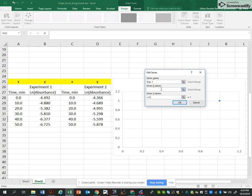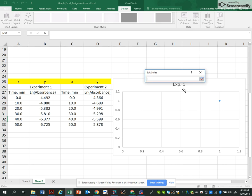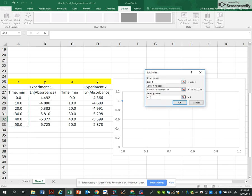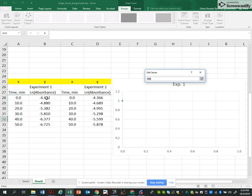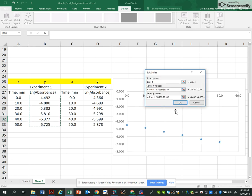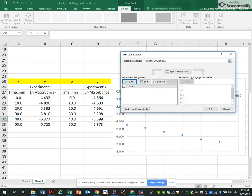One. X values is the time. And the Y values is going to be the absorbance, ln of the absorbance. So I already have one series of points. Okay.